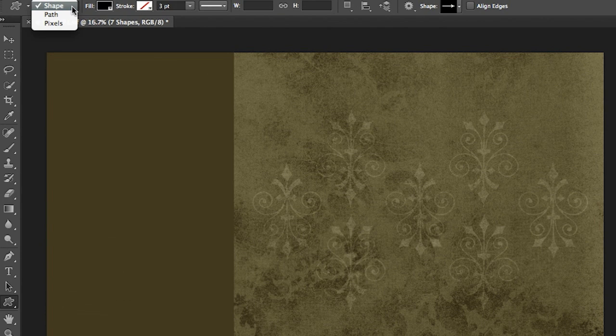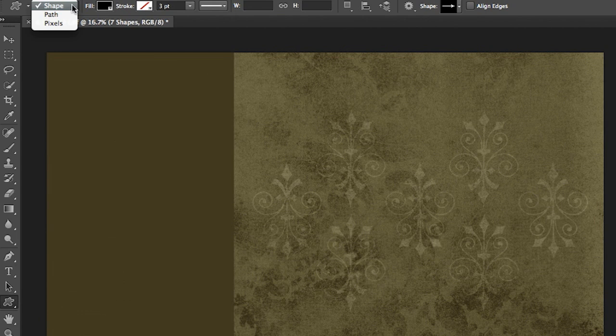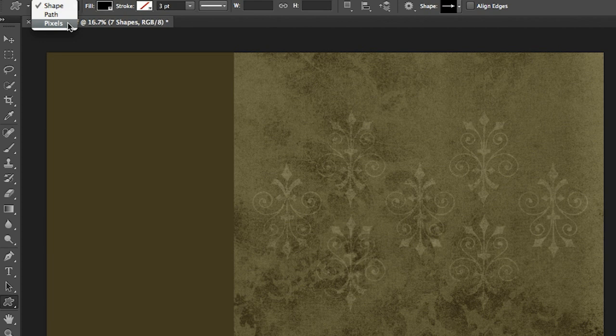We no longer have those icons, they were a little bit too difficult for people to figure out. Now you just get to pick from the list as to whether you want to make a shape layer, a path, or a pixel-based layer. So we're going to start with a shape layer.